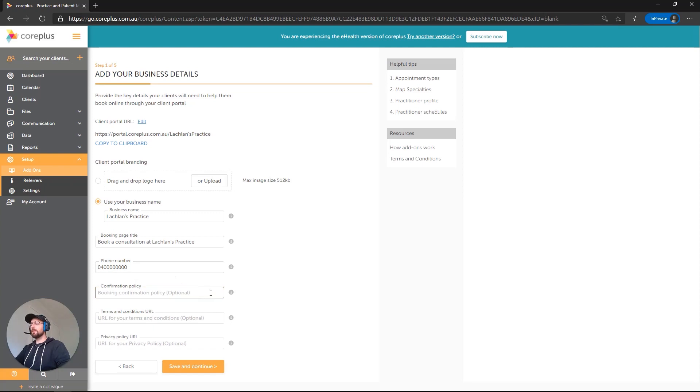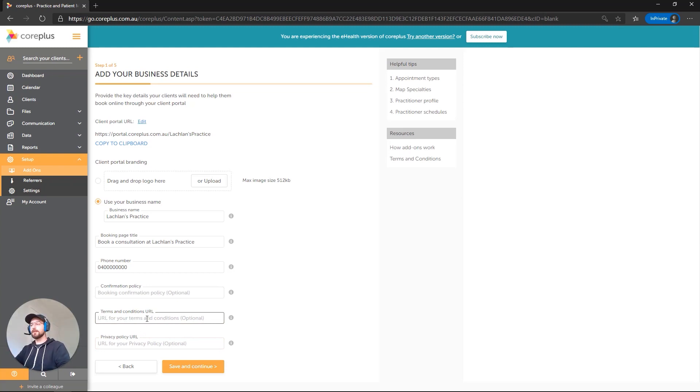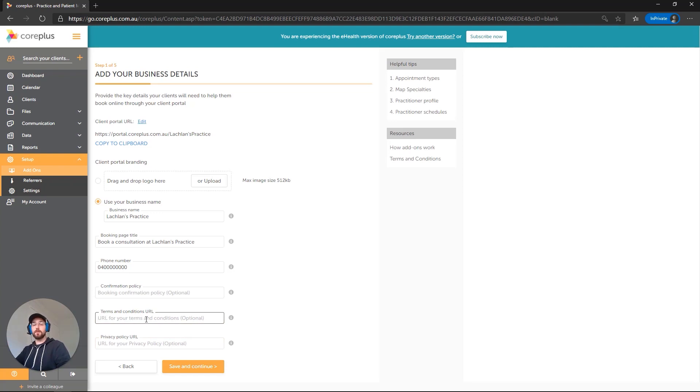And we have three optional settings here: confirmation policy, terms and conditions, and a privacy policy URL. Now, if you've got a website with a specific privacy policy or terms and conditions, you can actually place the URL for those in here. And when people are clicking on those on your client portal, they'll be taken directly to those pages. So let's save and continue.